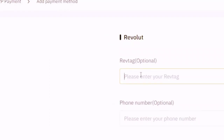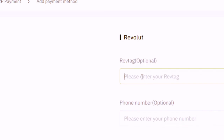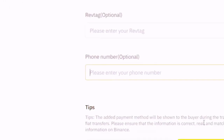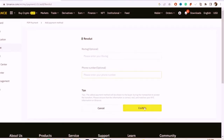Now you want to add your Revolut tag. It says optional, but you have to add it — if you don't, you won't be able to withdraw from Binance to Revolut. Enter your Revolut tag and your phone number, then click Confirm.